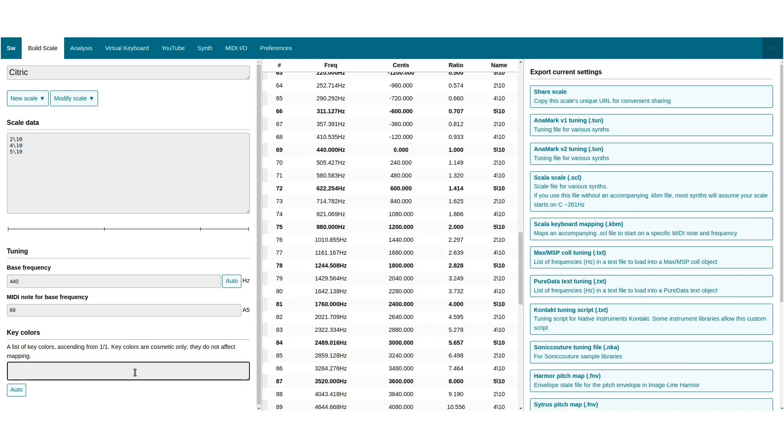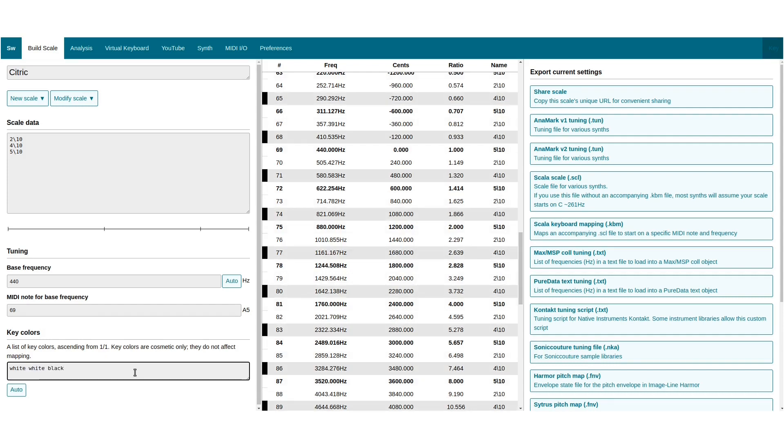Key colors are set here. They do not affect the tuning, but they do affect the keyboard mapping in piano mode.